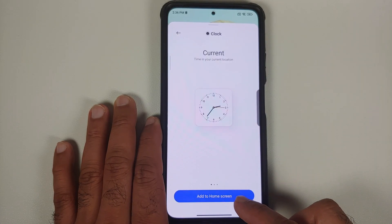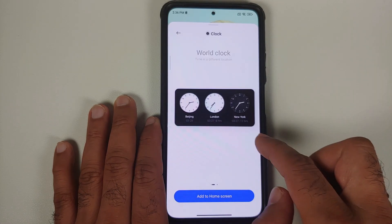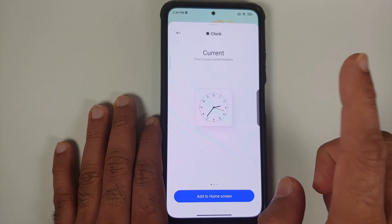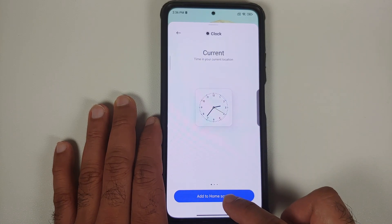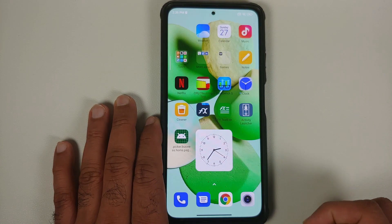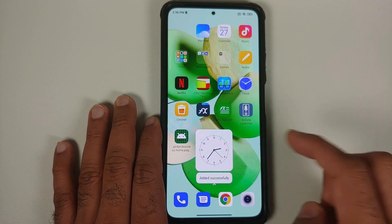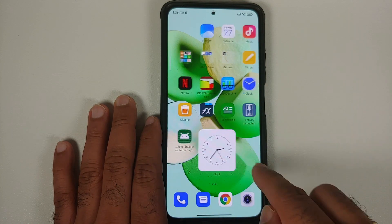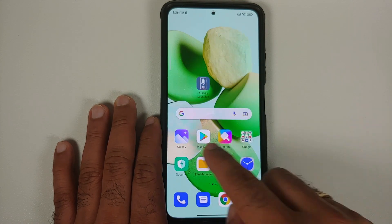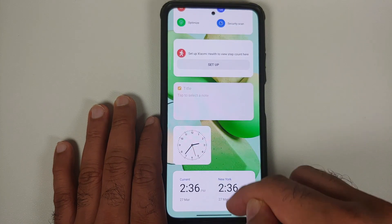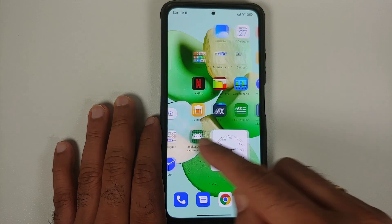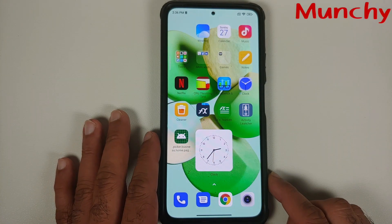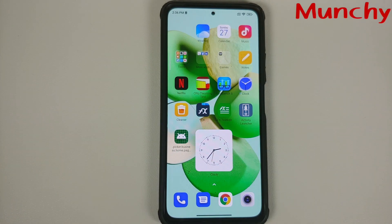Open the shortcut, and now you can add widgets. Select the clock widget — bam, there it is — and add it to your home screen. You can switch between different widgets as well. Add to home screen, and there it is on your home screen, separate from Application Vault.